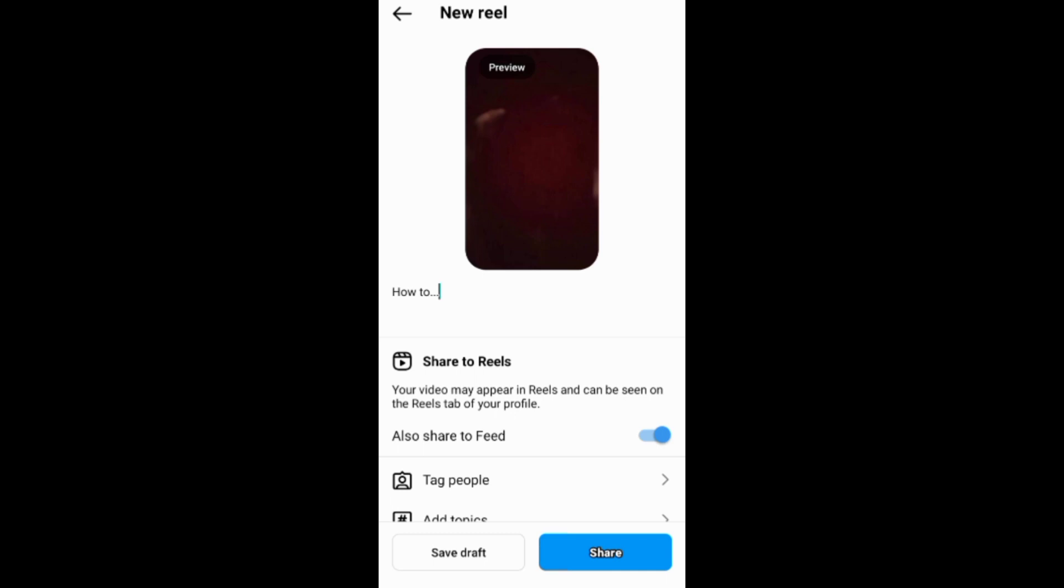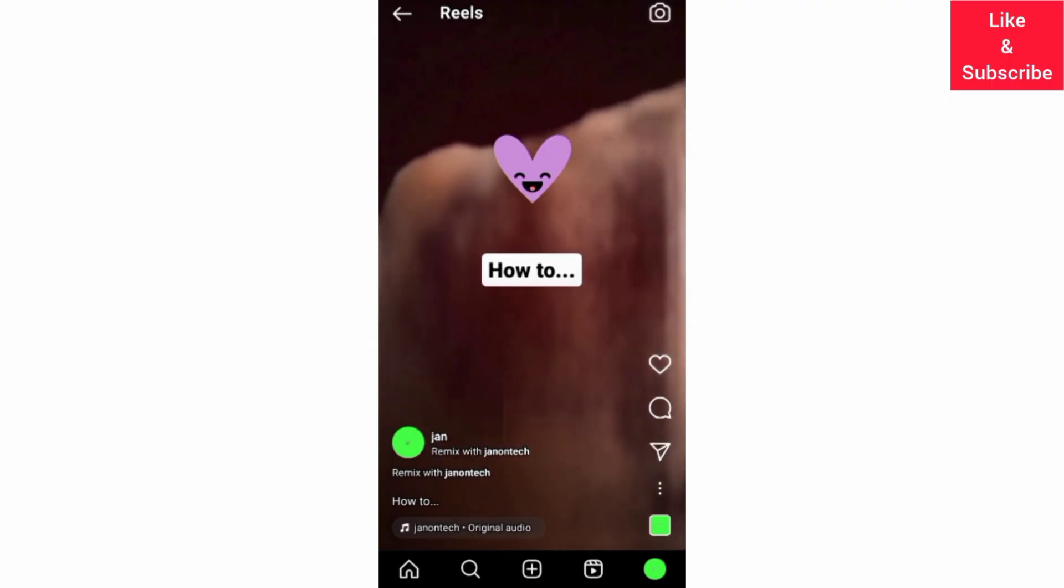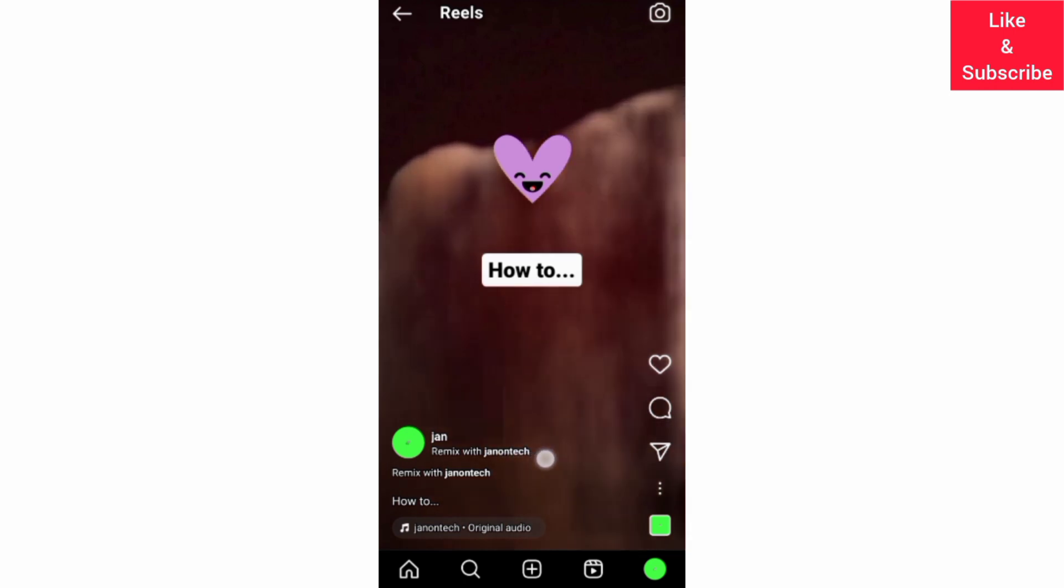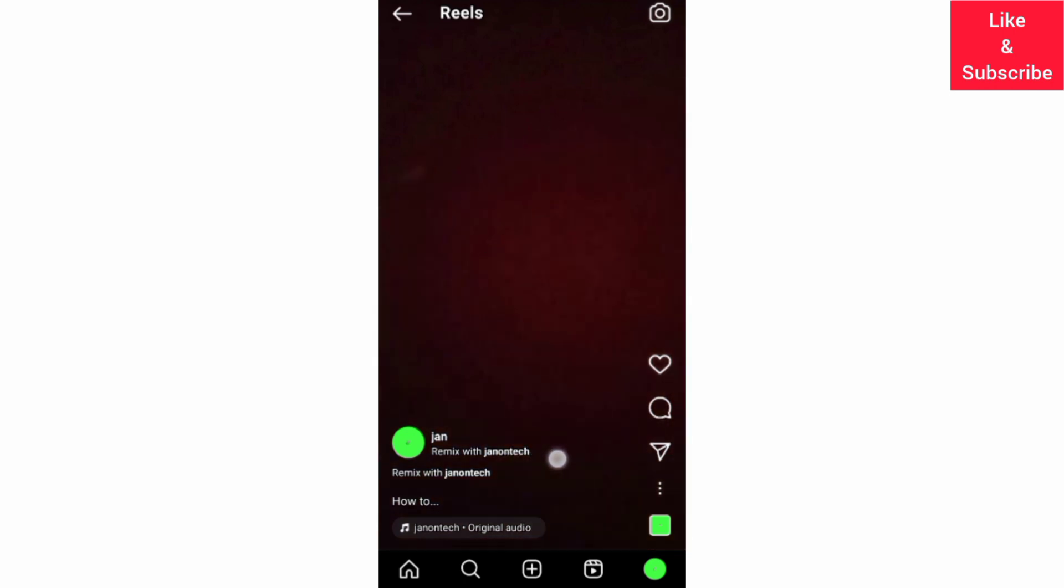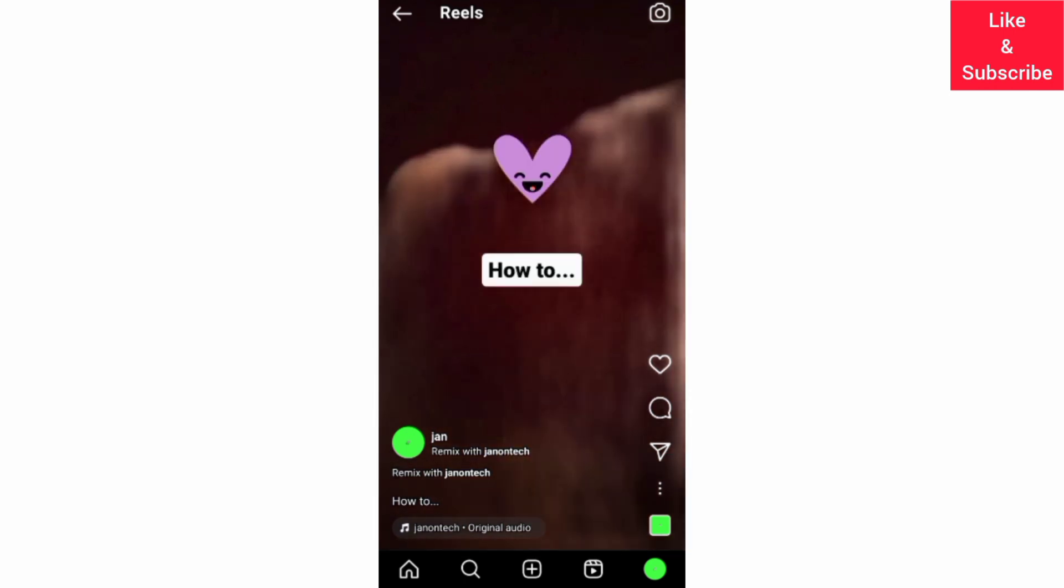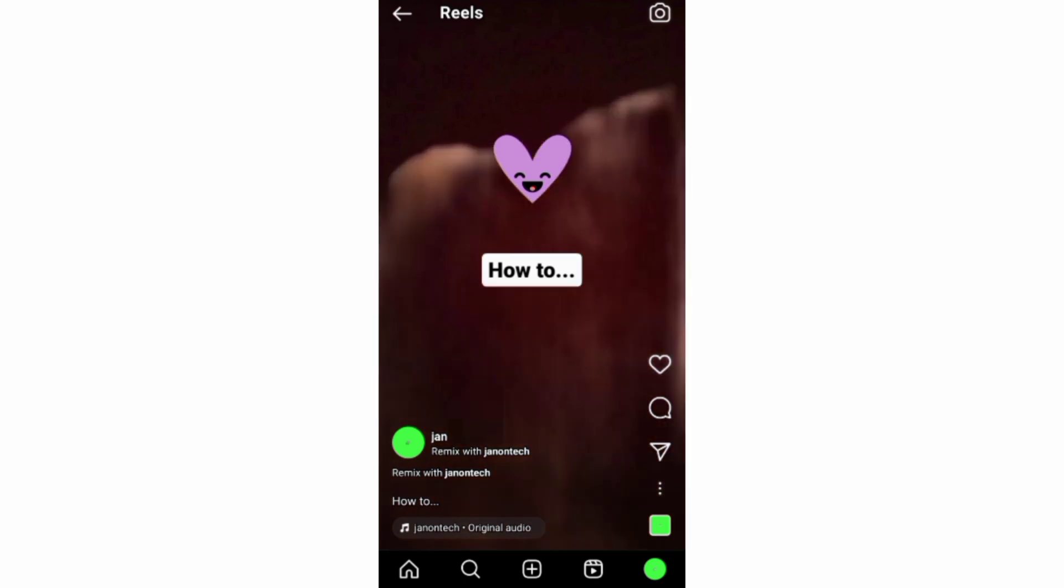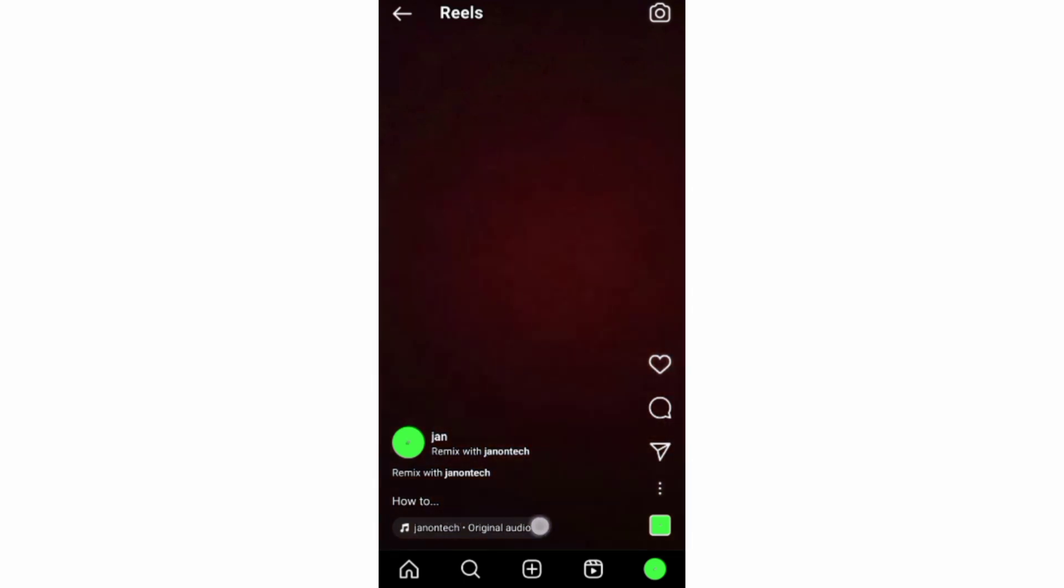After posting the remixed reel you should be able to see the username of the original creator as an accreditation, and through the remixed reel you can use the reels audio down here to create a new reel.